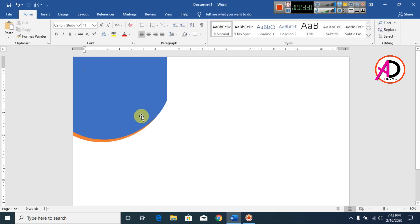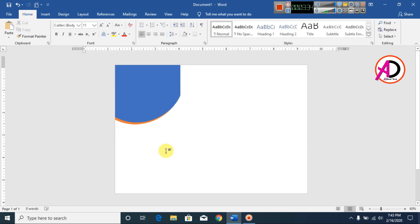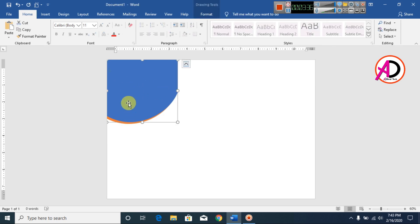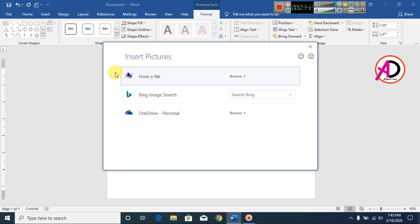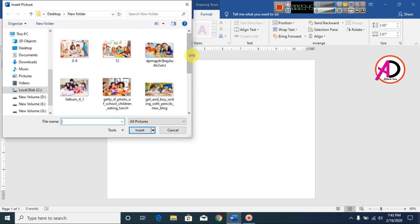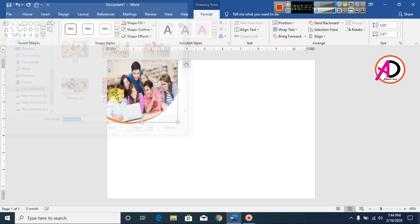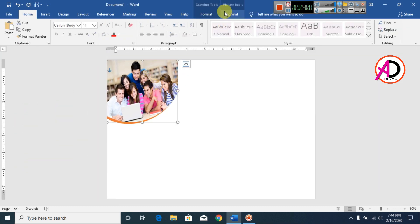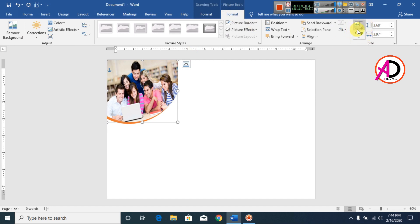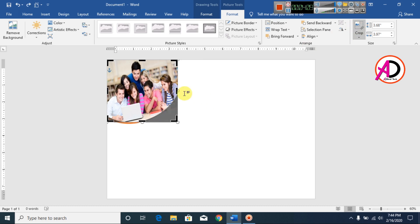Click this shape and go to Format, then Shape Fill and choose your picture. Go to From File — I have already downloaded this image. I choose this image and click it. Then go to Format, click Crop, and crop the image a little bit.